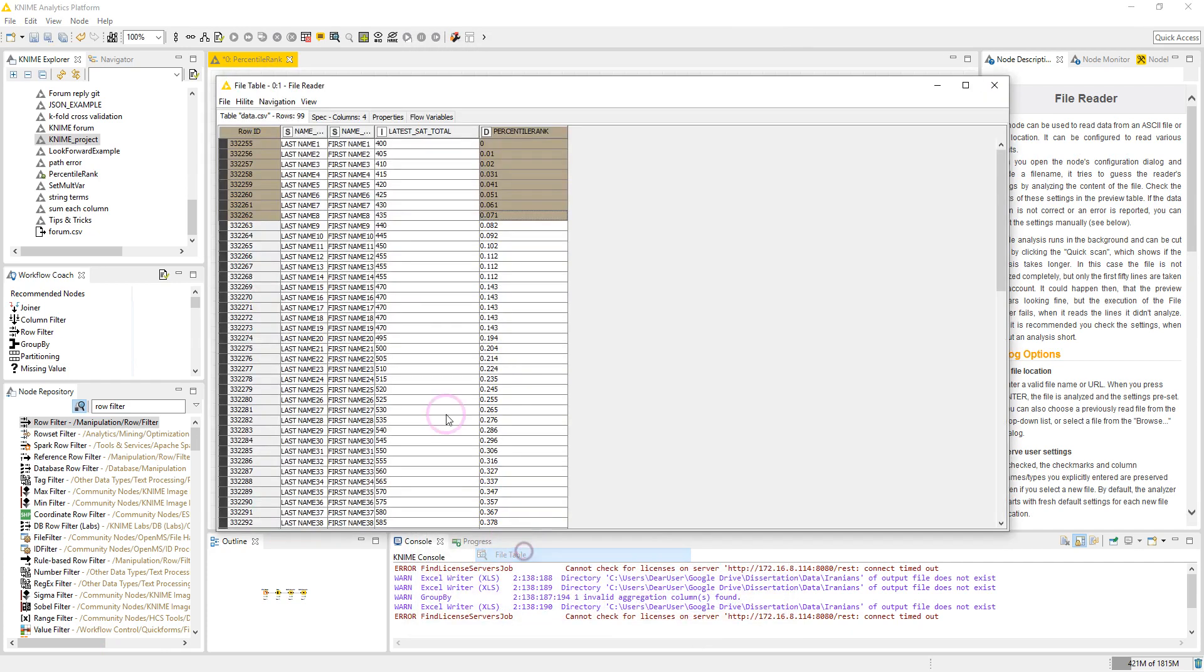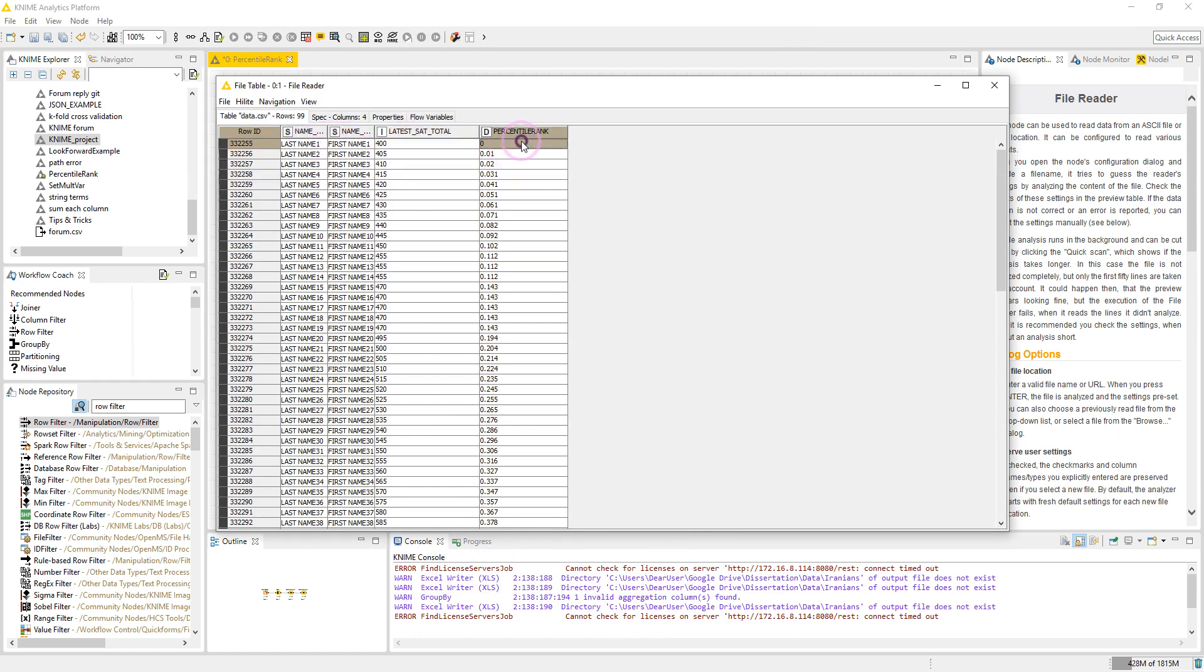Let's take a look at the output table here. We have four columns: last name, first name, the score column, and the percentile rank which is calculated in Excel. So we are going to calculate the percentile rank in NIME analytics platform and then compare it to the percentile rank calculated in Excel.